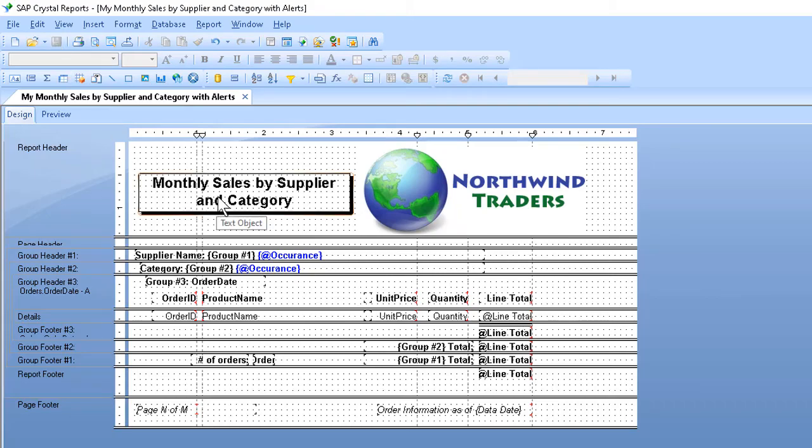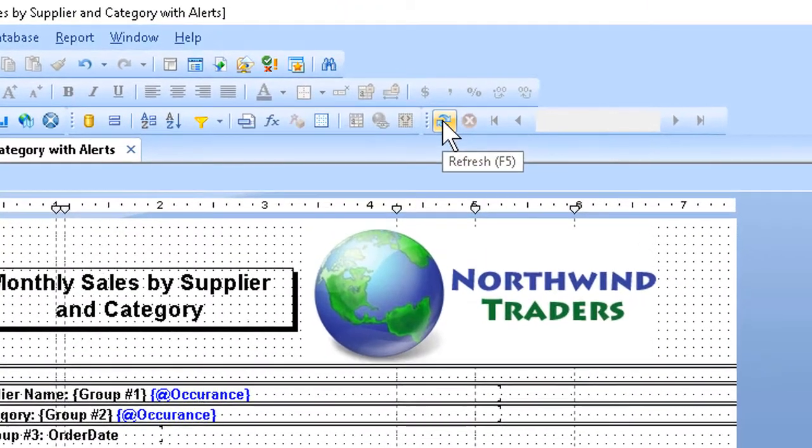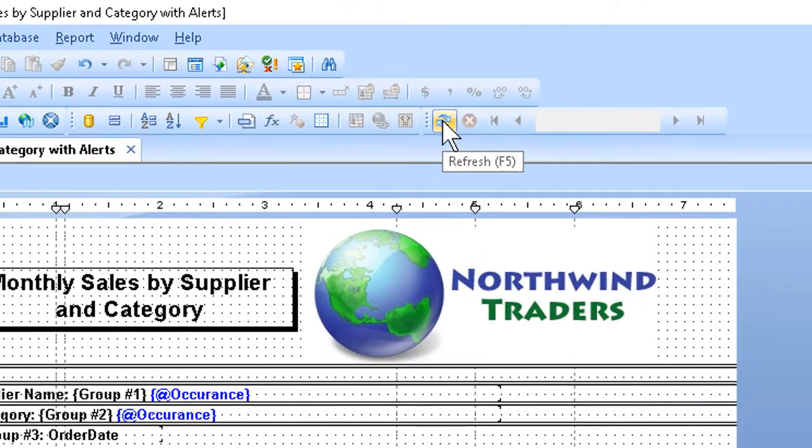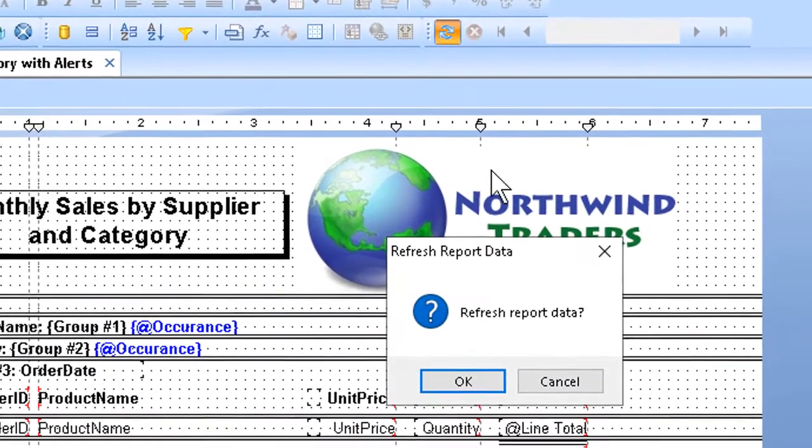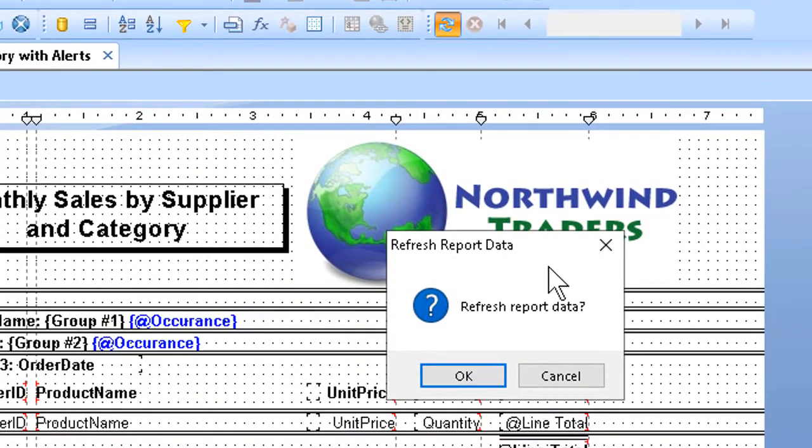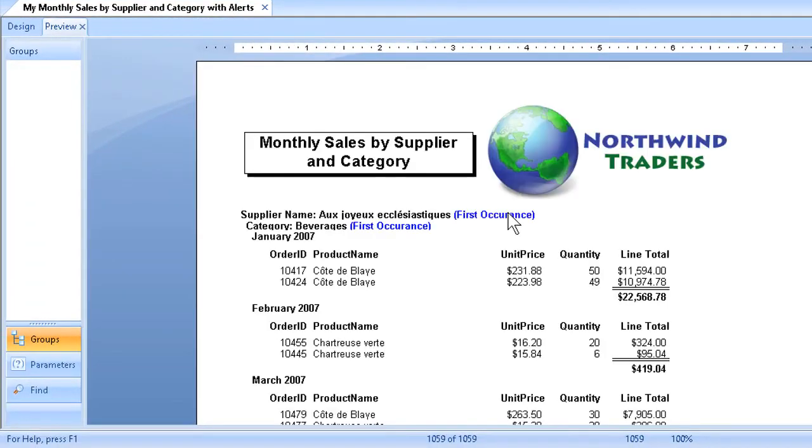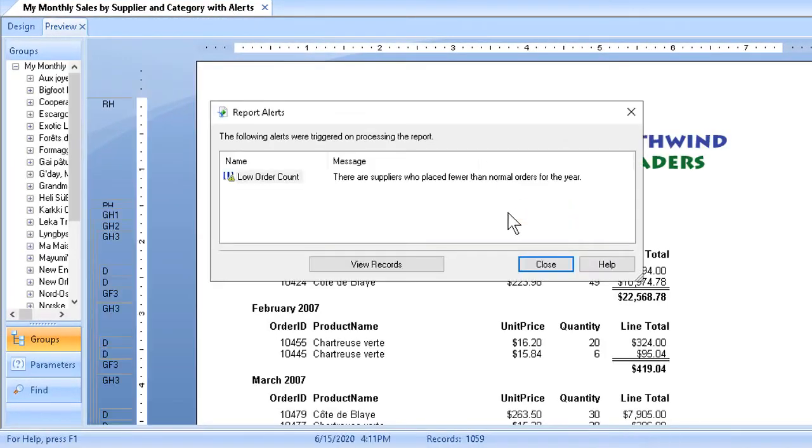And to test the alert, we can go to our navigation tools and click the button for refreshing. We'll be asked if we want to refresh the report data. Indeed we will. We'll click OK.